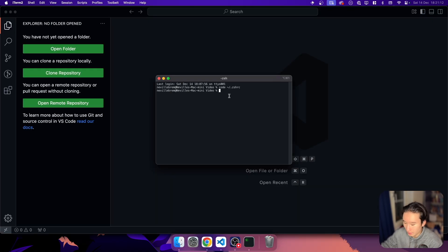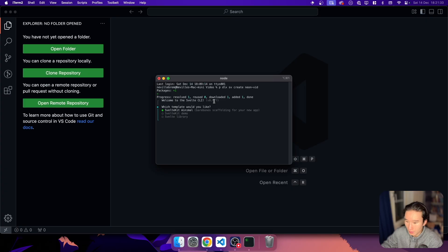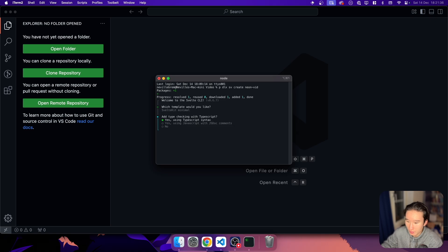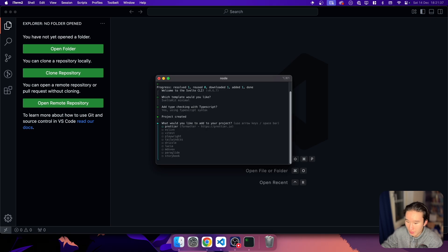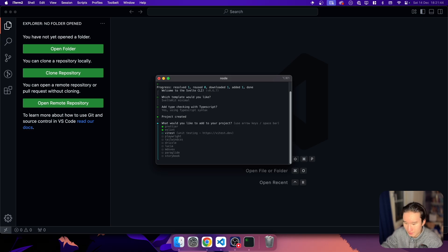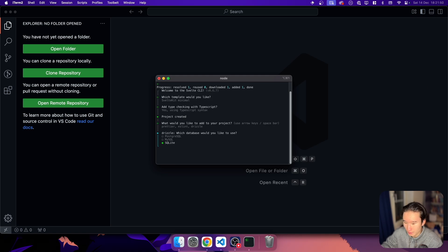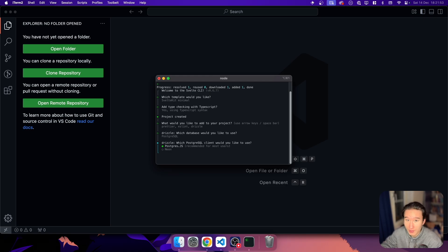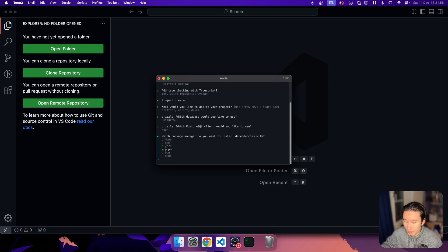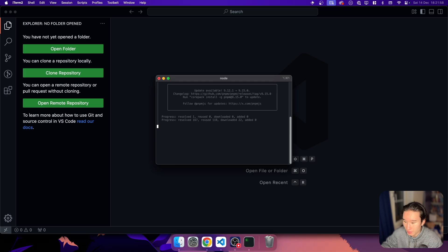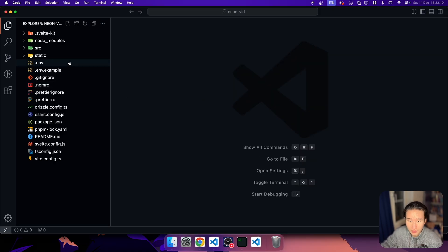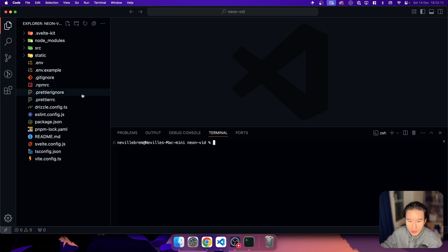Let's go ahead and create a new project. So we're going to go with SvelteKit minimal, TypeScript, Prettier, ESLint, we're going to go with Lucia and we don't need Tailwind. We're going to go with Postgres because Neon is based on Postgres and we're going to choose Neon here and PNPM to install our things. Yep. So let's do code Neon vid and we have our project now started up in our VS code.